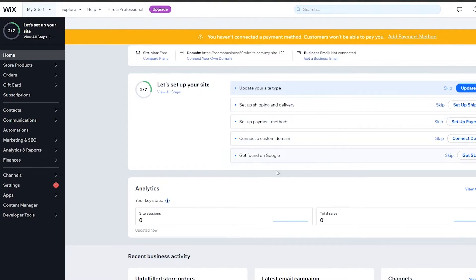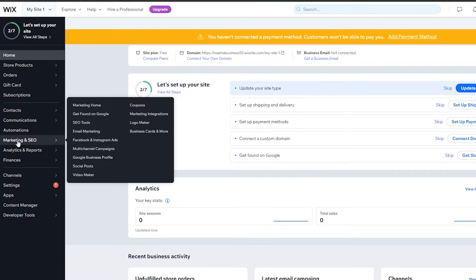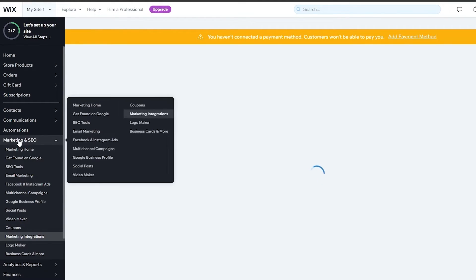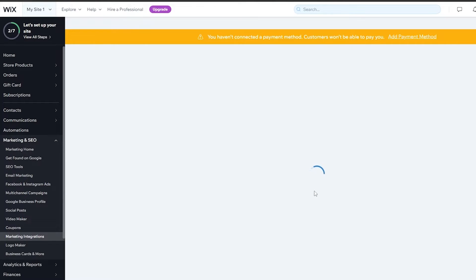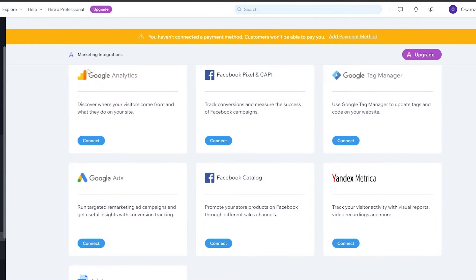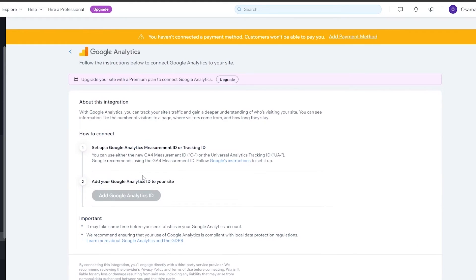Once you're on the dashboard of your website, go to Marketing and SEO, then click on Marketing Integration. This will open up the integration store where you will see Google Analytics. Simply click on Connect.